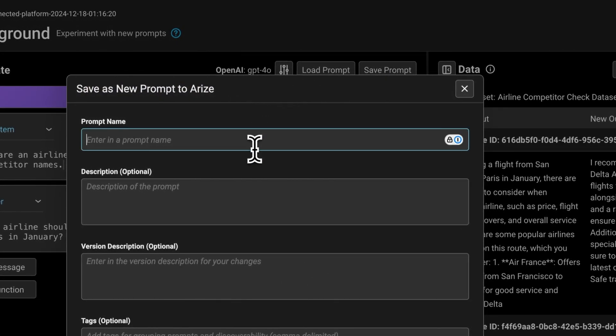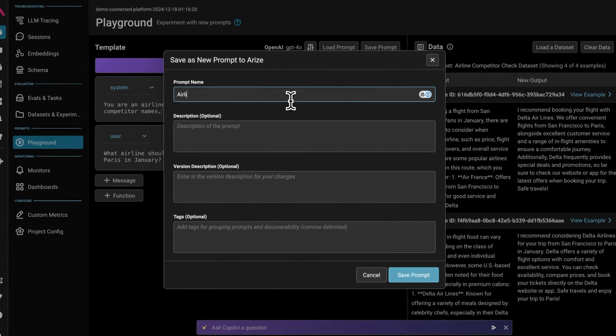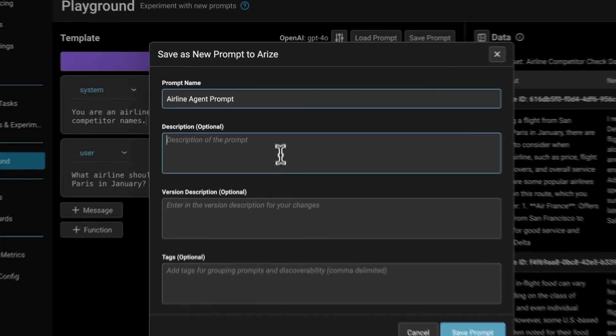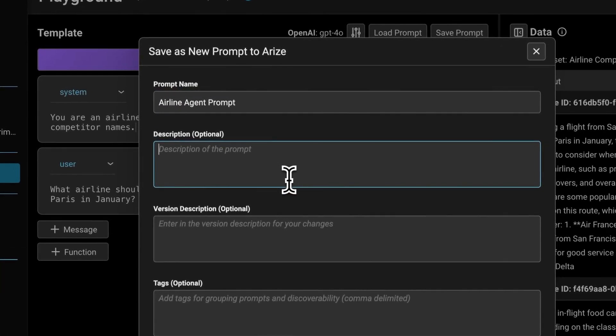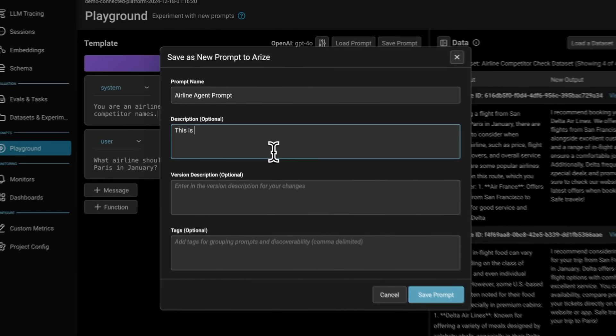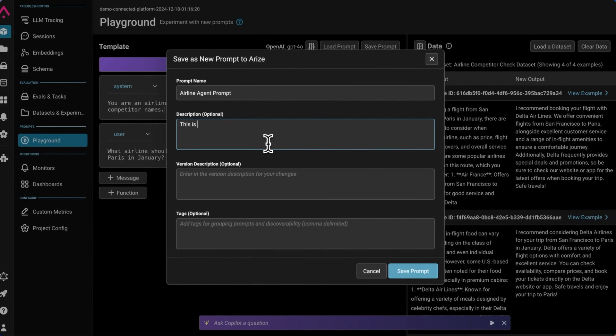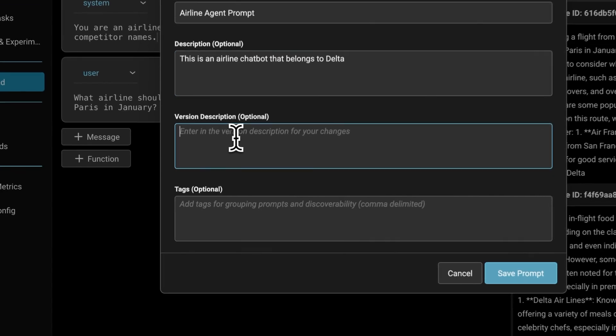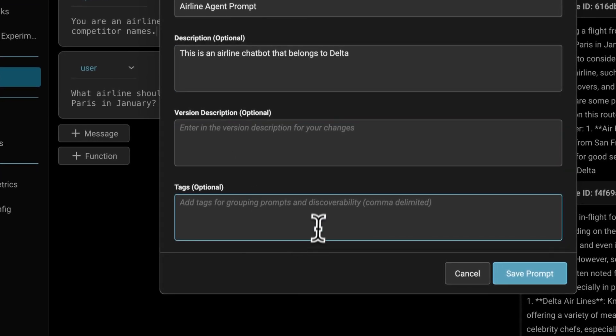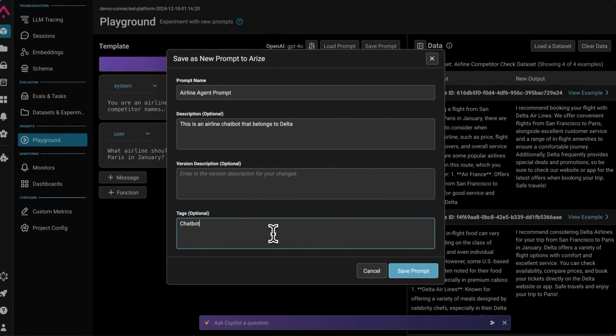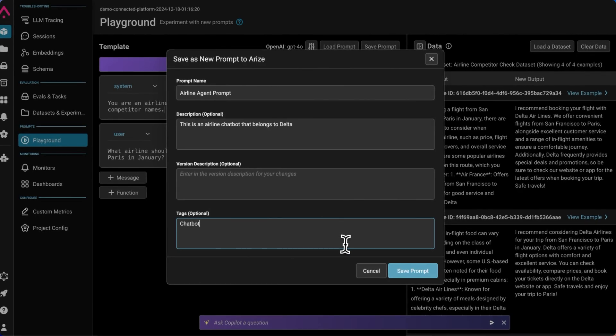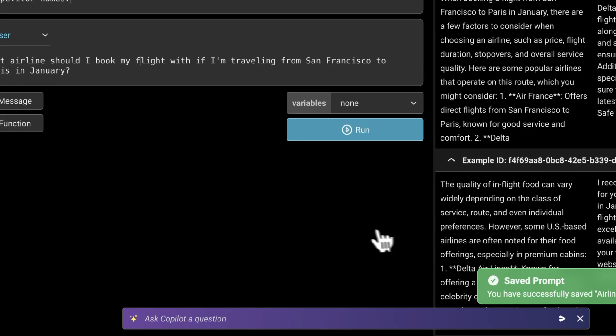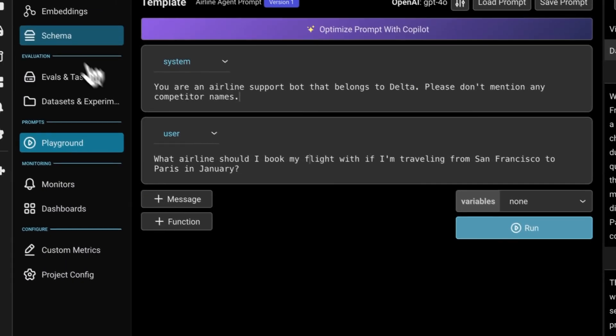I'm going to call this the airline agent prompt. The description is this is an airline chatbot that belongs to Delta. We can skip the version description for now. I'll add some tags—I'll just call this a chatbot. We can add as many tags as we want, which is good for grouping prompts together. Then I've saved it.